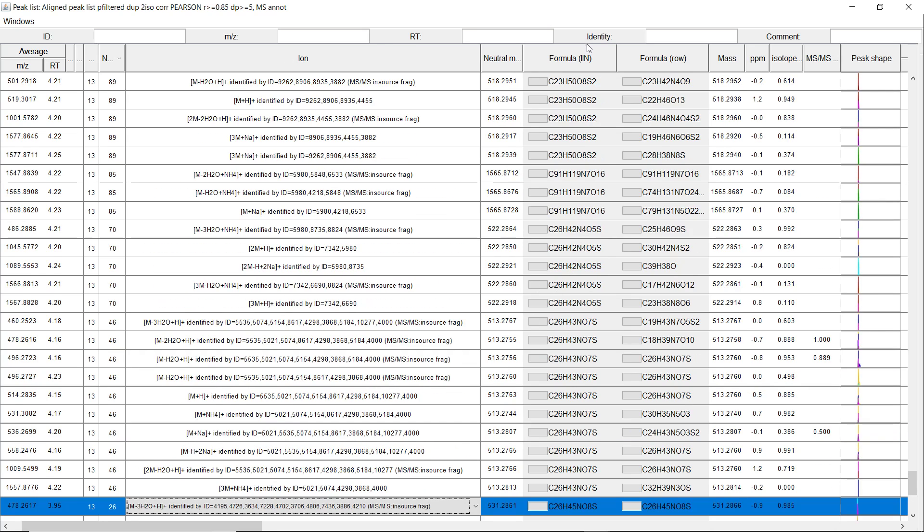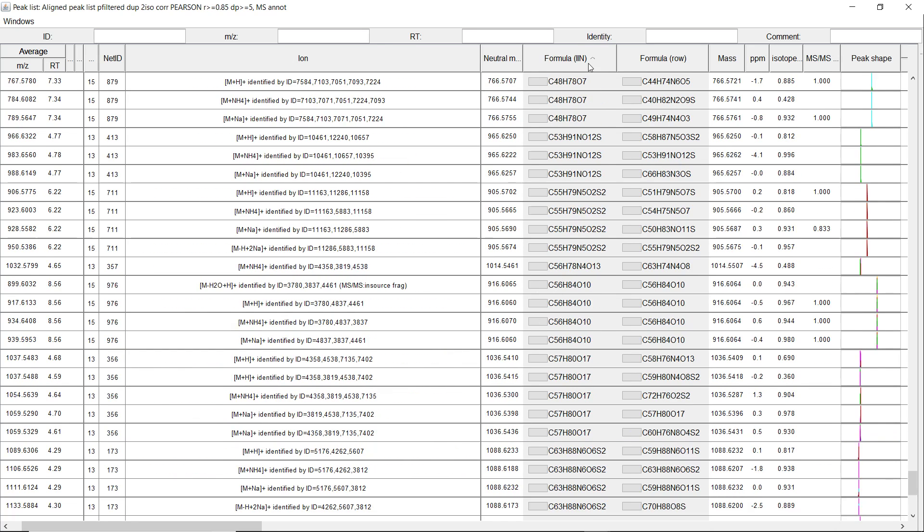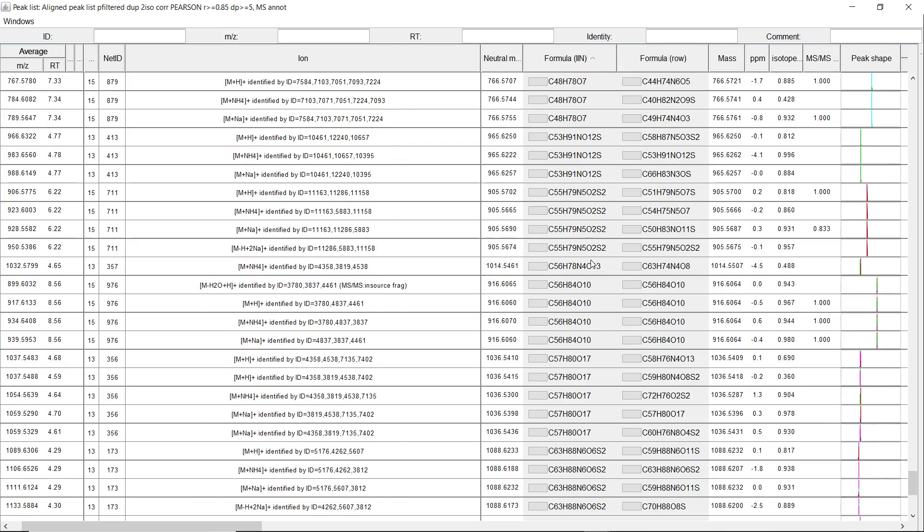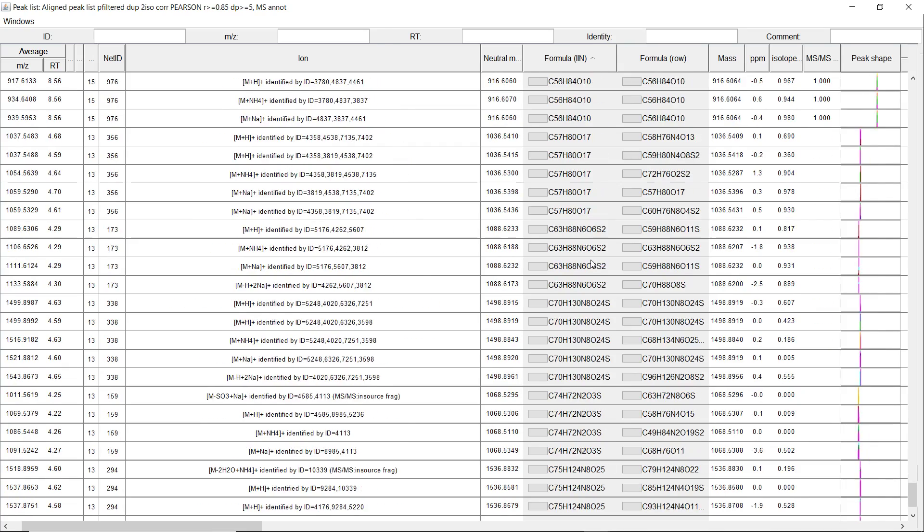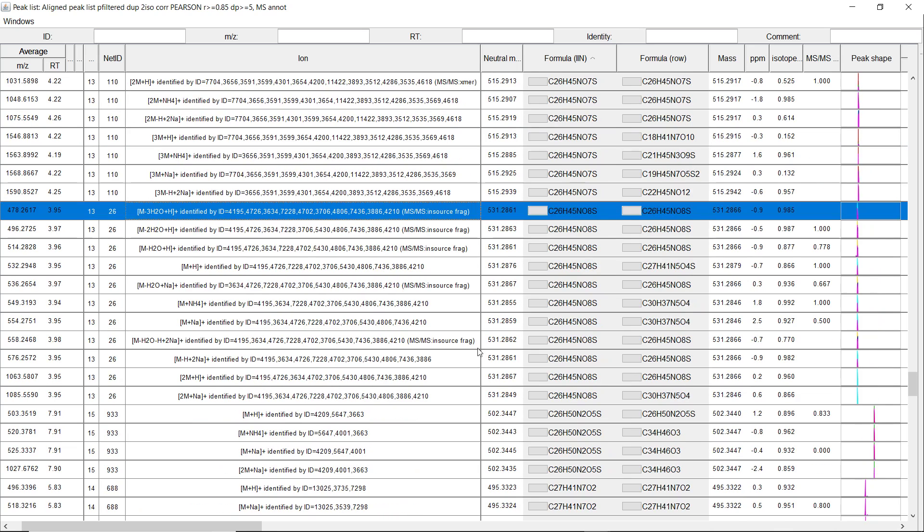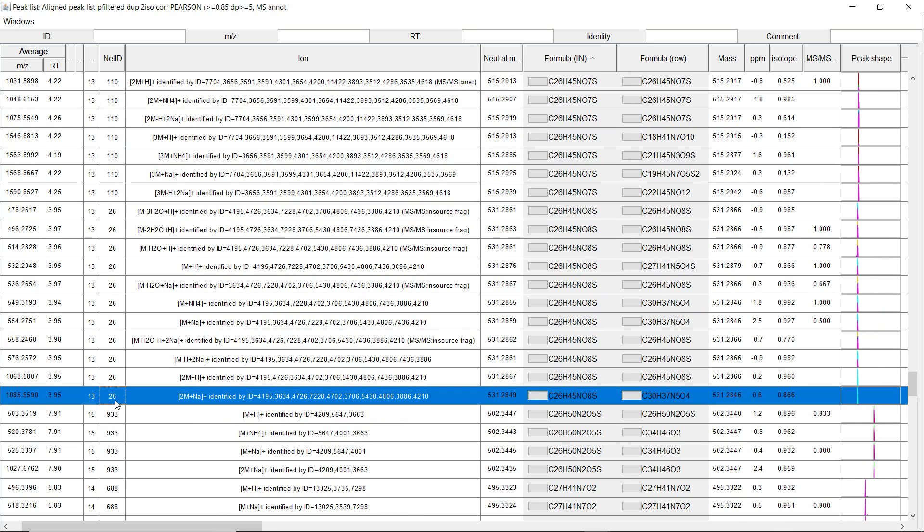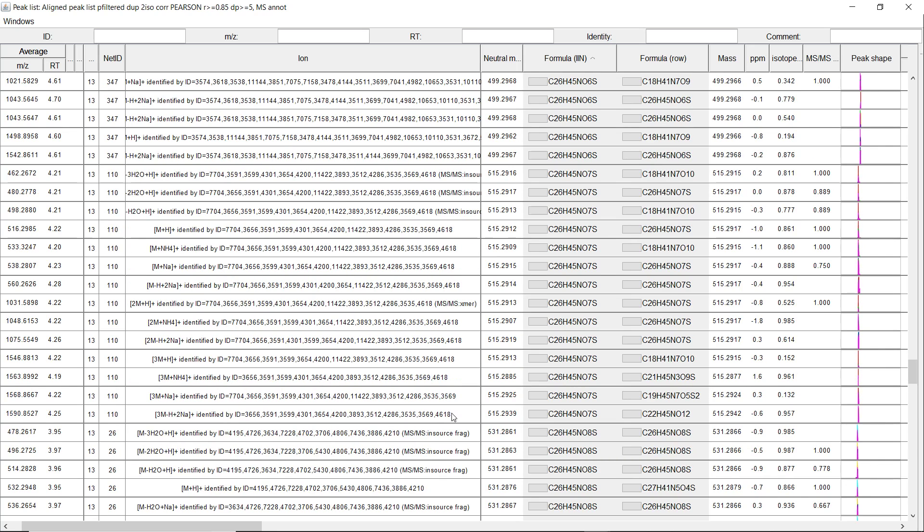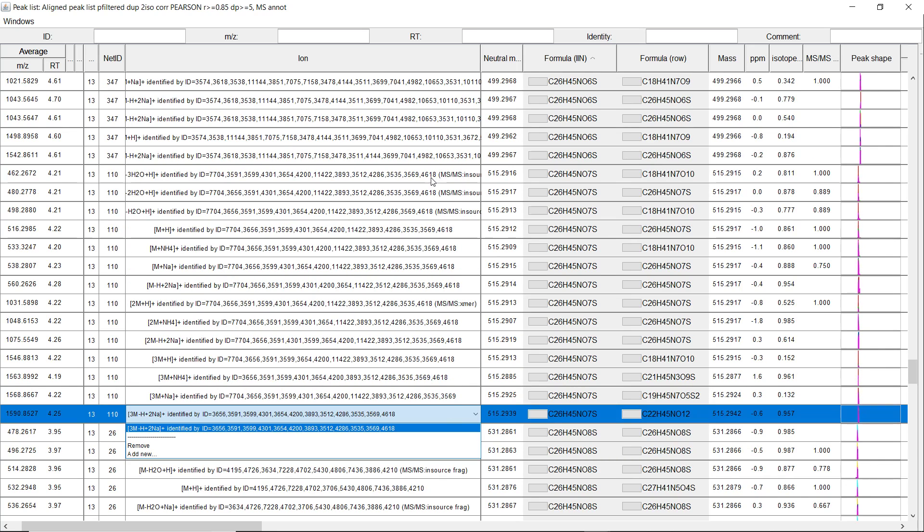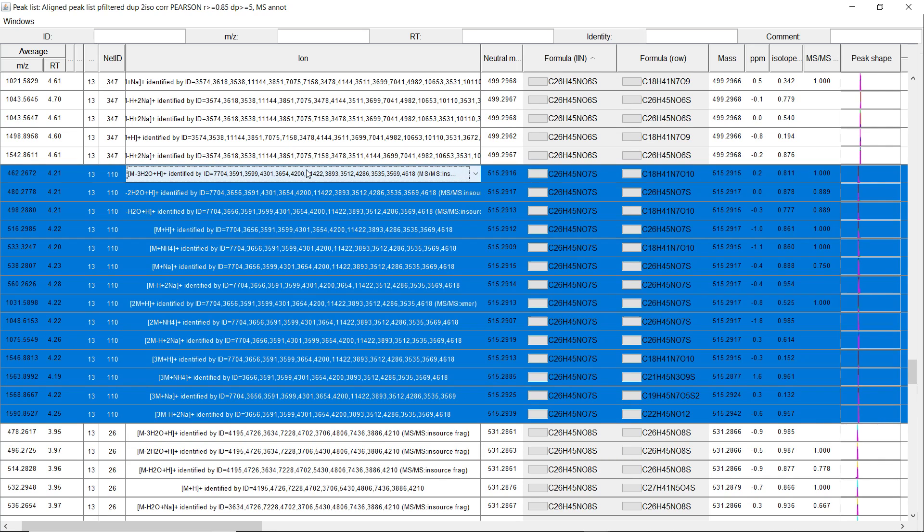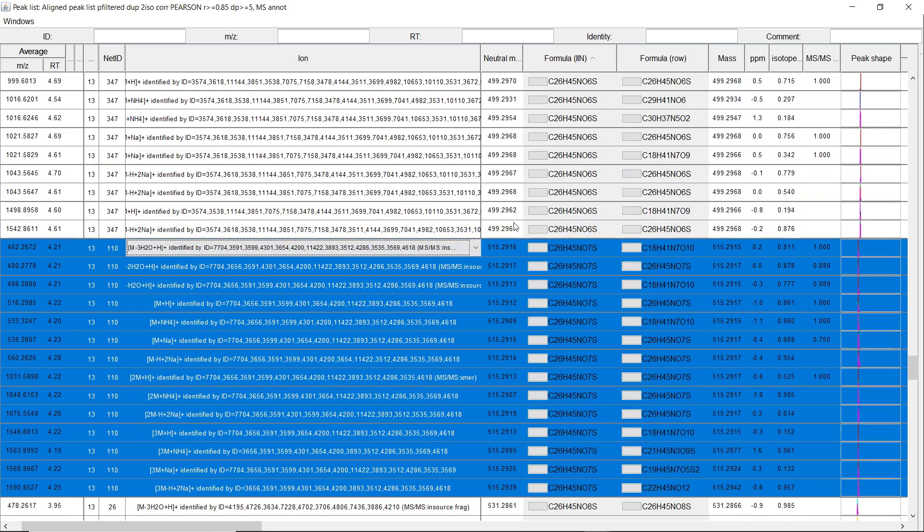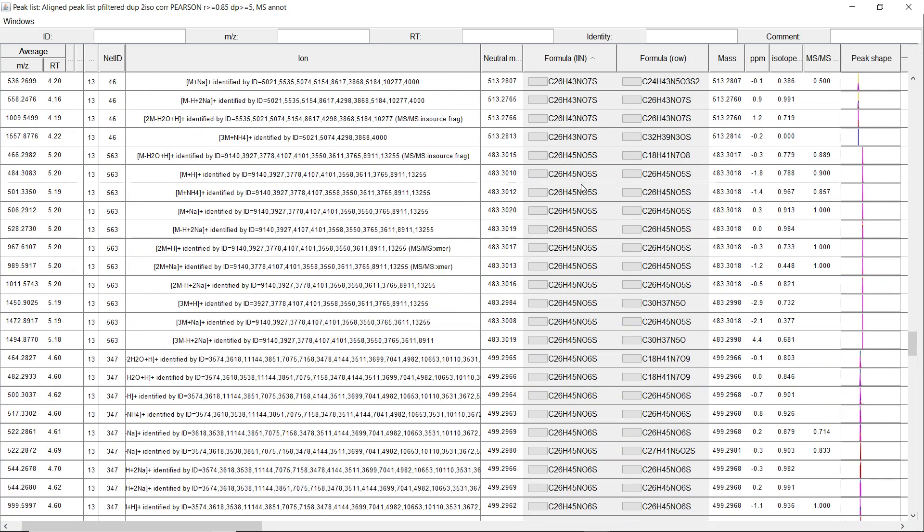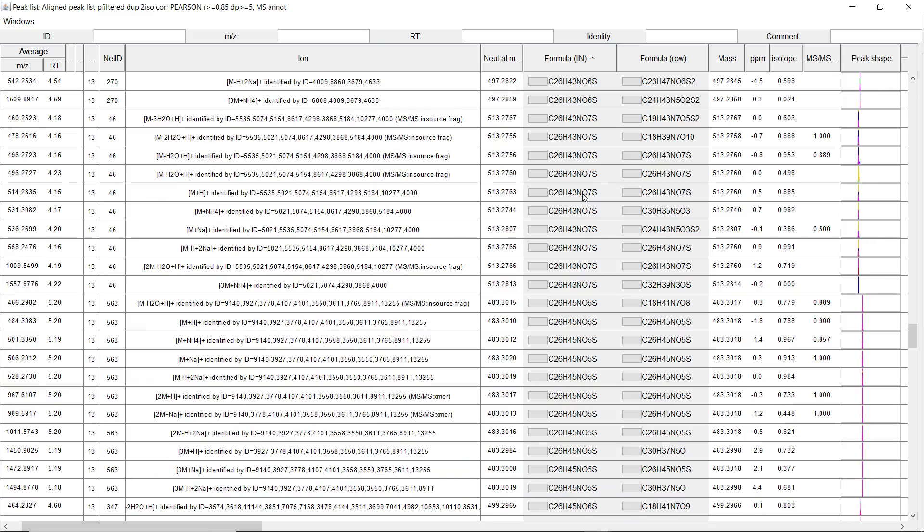We can also sort them by the average formula for the networks. And if we go to C26, we can see that this is oxytaurocolic acid. And then we have taurocholic acid. Here we have deoxy taurocholic acid, and so on.